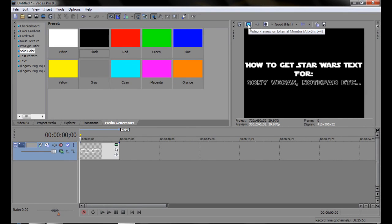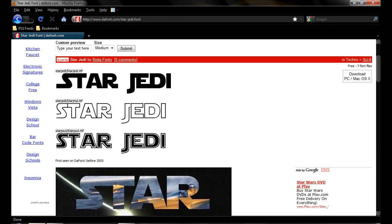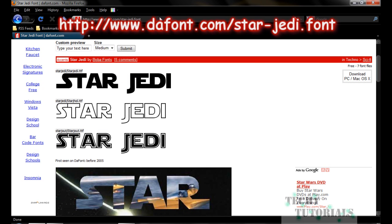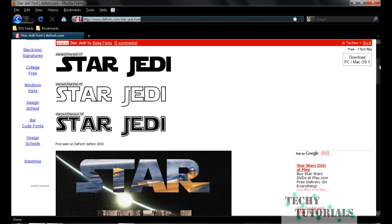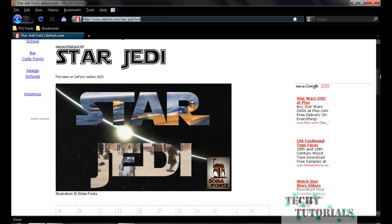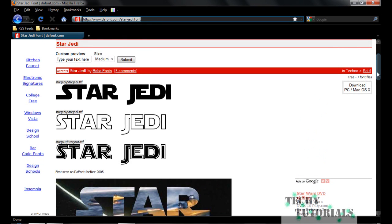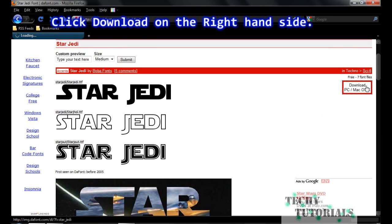We're gonna open up our internet browser and go to this URL you see up here — it's also in the sidebar so you don't need to pay too much attention to that. Open it up and you're gonna be on the Star Wars page, just like that.